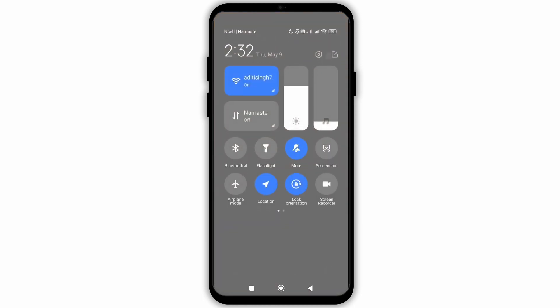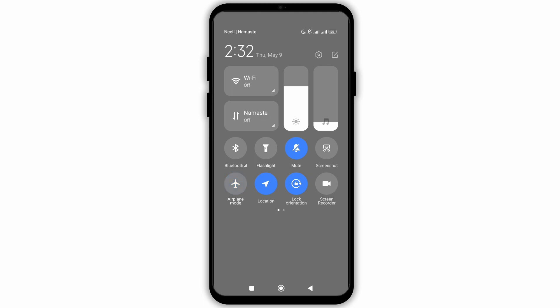First and foremost, you need to turn off the airplane mode and try connecting your Wi-Fi again. After that, for the second step,